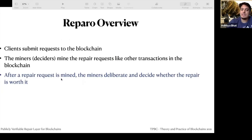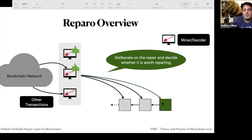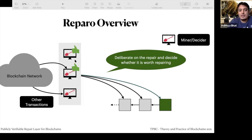Once the repair request is mined, the miners have to decide whether the repair is worth it. It could be a popular bug like Uniswap, DAO, or parity — or it could be a frivolous bug that's not that important. The miners may decide it's not worth it, but all they need to do is set a flag in their CLI.